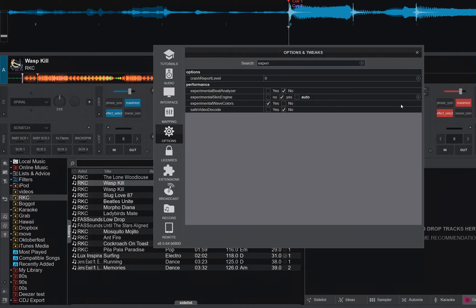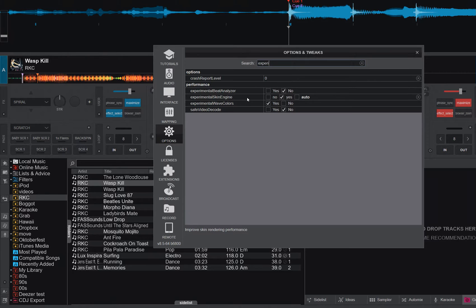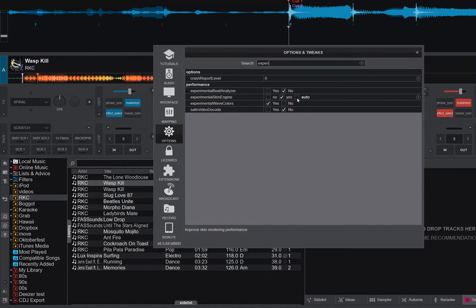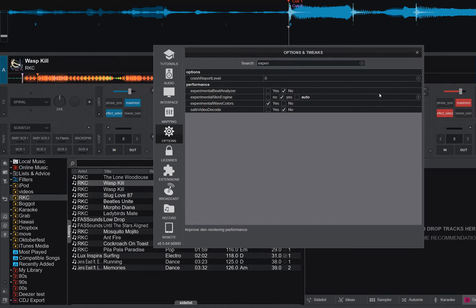You probably also want to have the experimental skin engine enabled, but that's more so that this stuff also works out in the info pane, more than actually this little part here. Set this one to either auto or yes, and the experimental wave colors to yes. So that's close to the default, but in case you've changed it previously, this is probably how you want it to be.